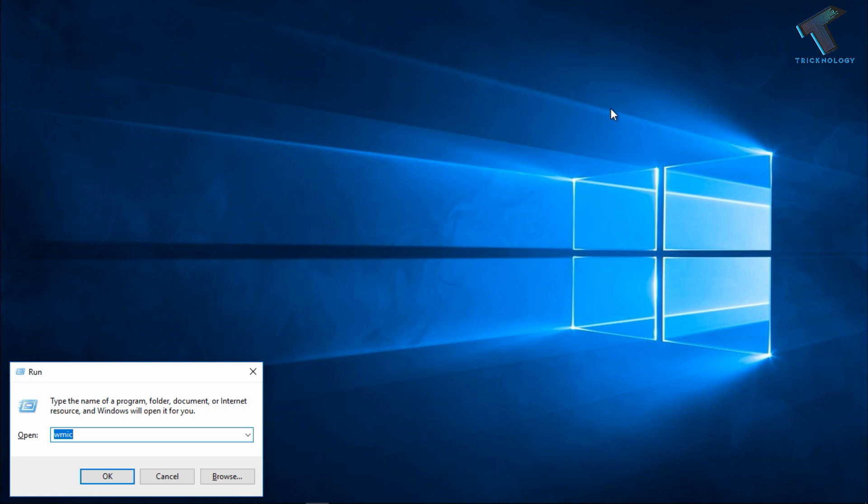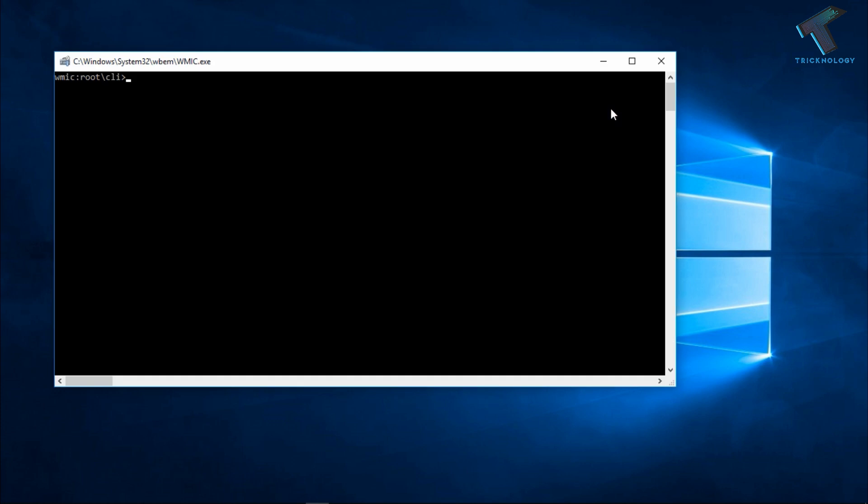And you have to type over there 'wmic'. Okay, after that press Enter from your keyboard and you will get this root CLI mode.